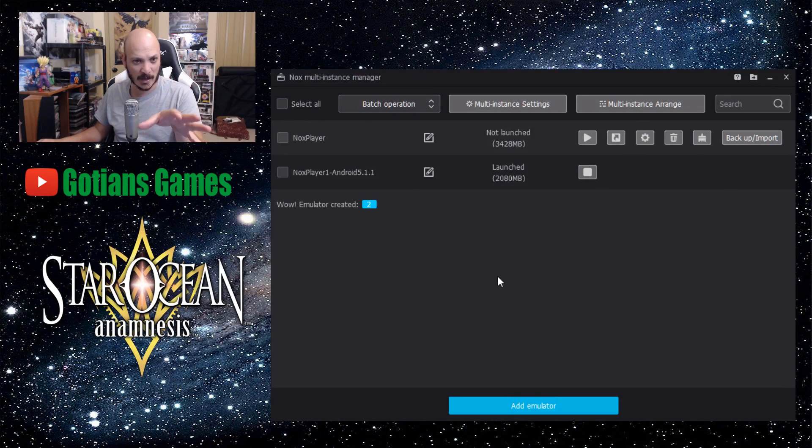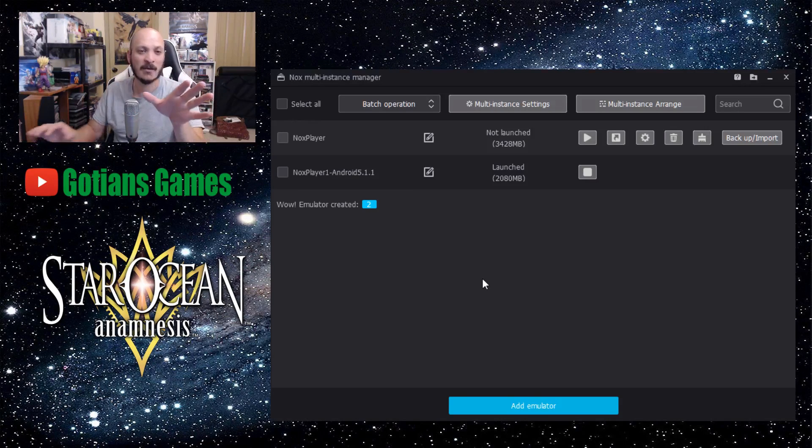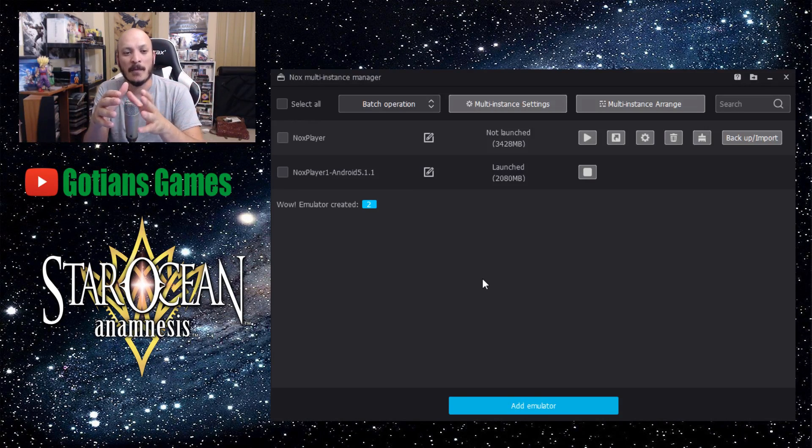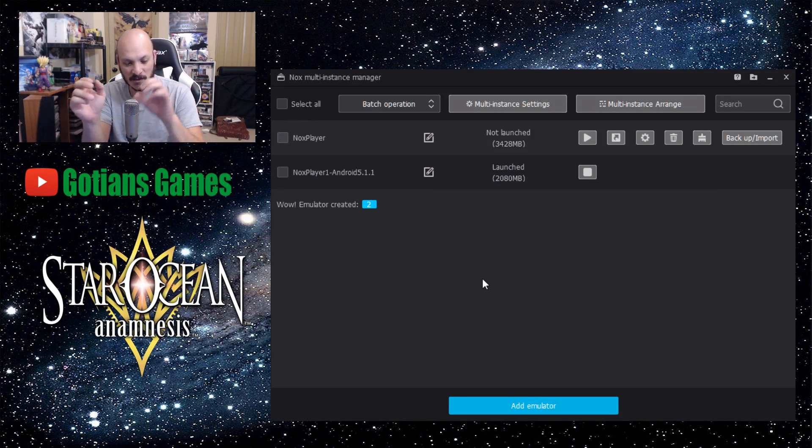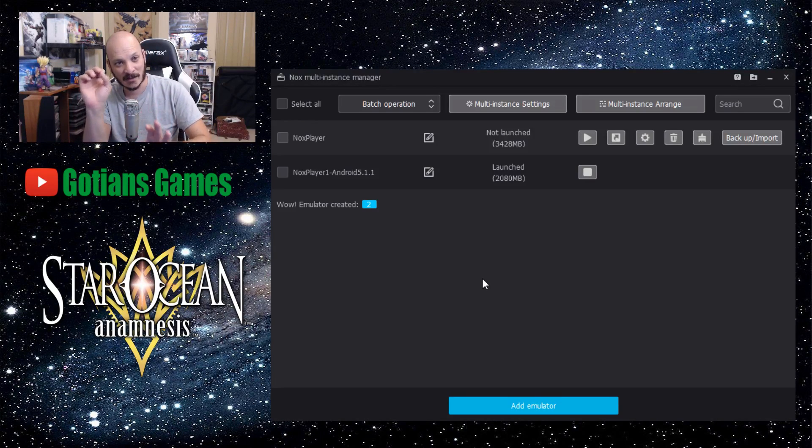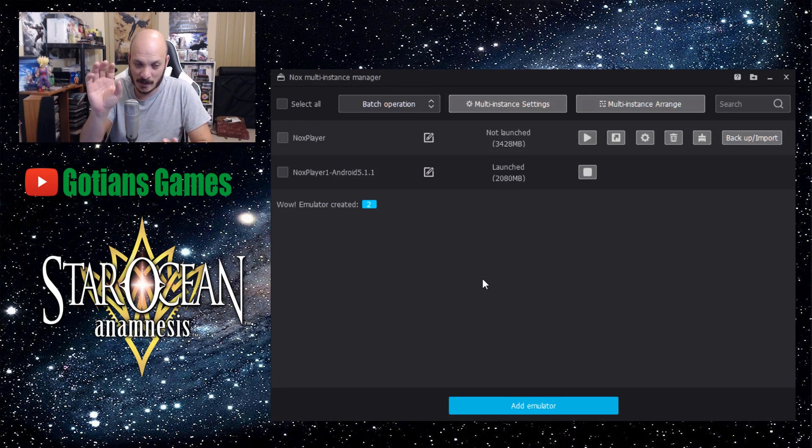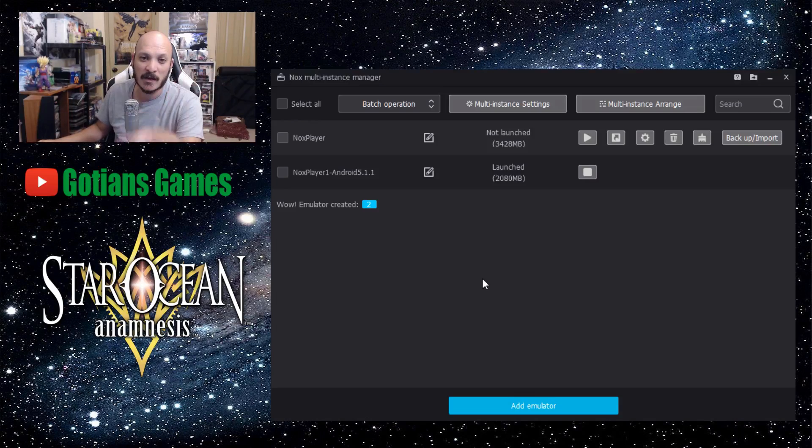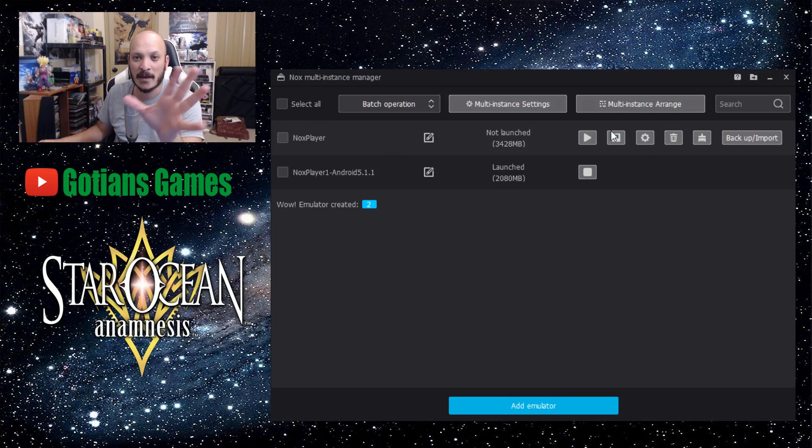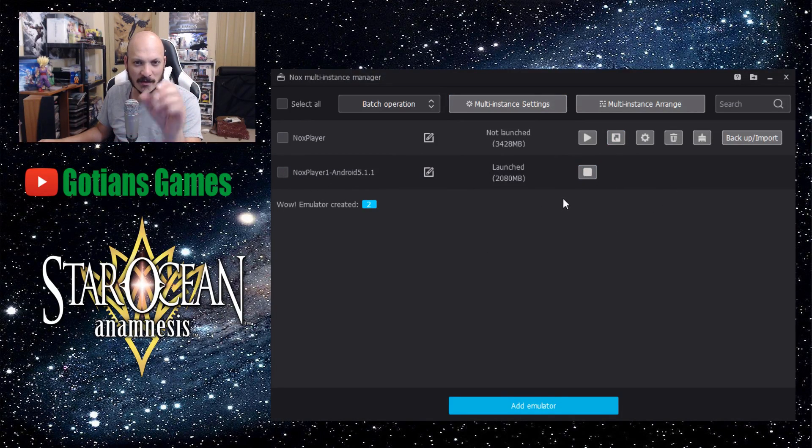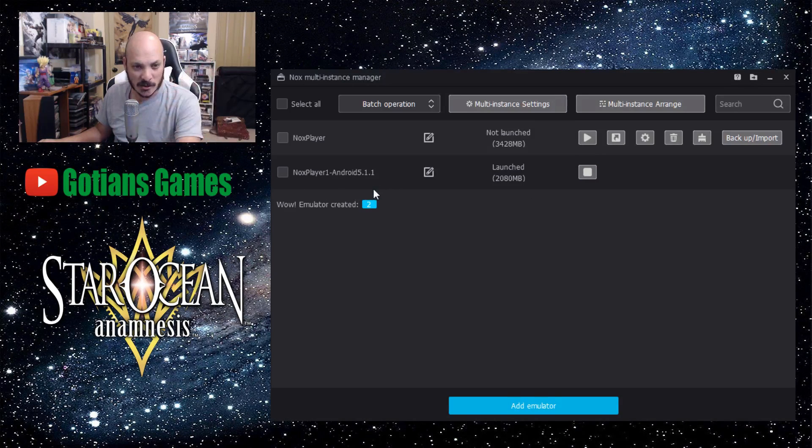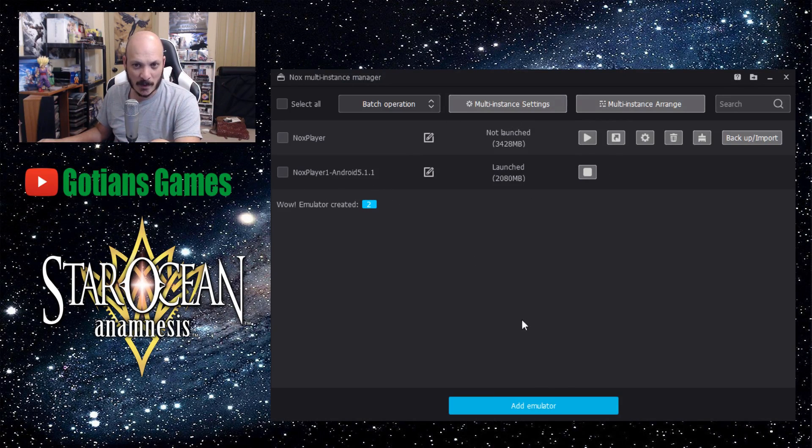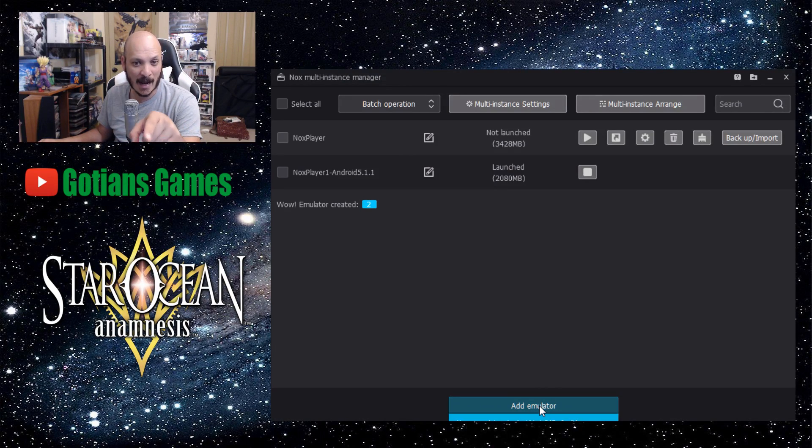It will bring up this one right here, which is Nox multi-instance manager. So when you install Nox, it installs the regular Nox icon and installs another Nox icon called multi-drive. So you go into multi-drive, you open it up, and then it'll look just like this. I'm going to show you how to do it. In order to do it, you open it up right here and you want to go to add emulator down here at the bottom.